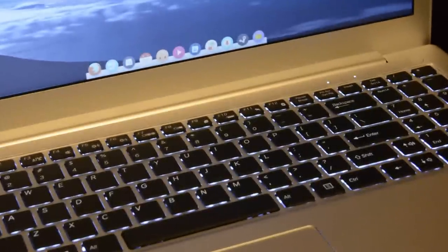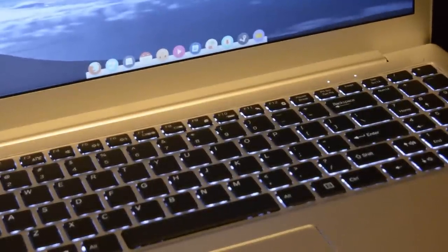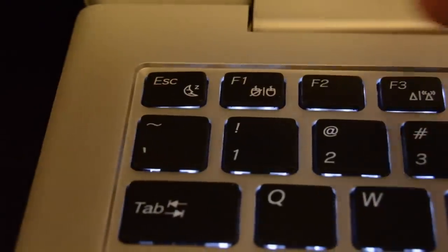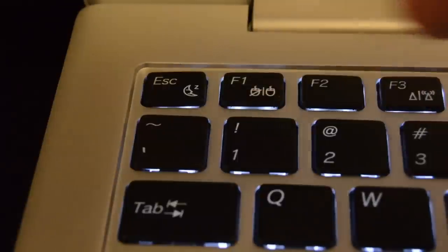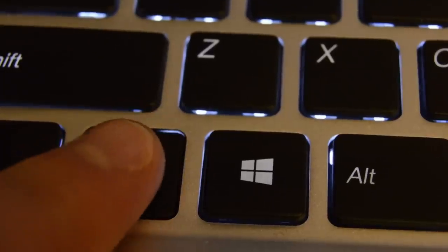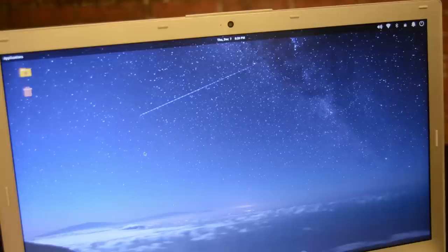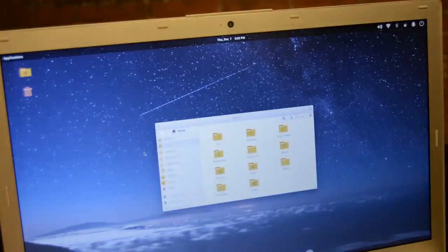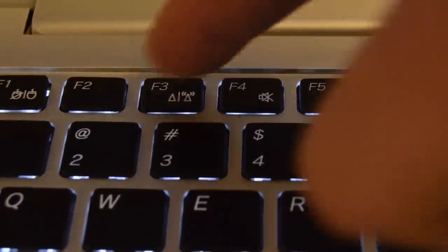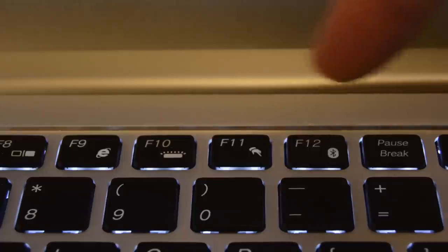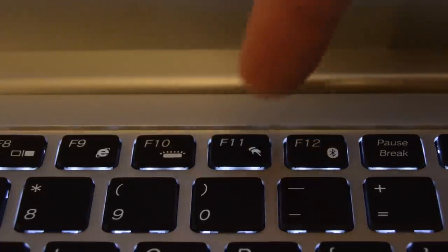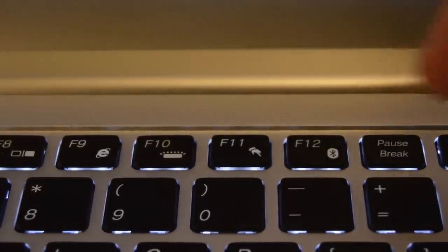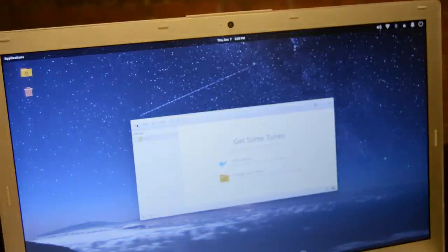The backlit keyboard is comfortable to type on and features a full numpad. Being a Linux machine, the function keys fittingly behave as function keys until the Fn key is held down. Some of the keys have strange symbols and behave in odd ways. The button I would assume switches off WiFi does nothing. And I would think based on the icon, F11 would turn off the touchpad, but no, it launches the music player.